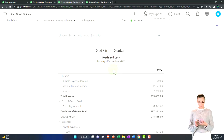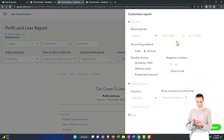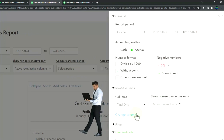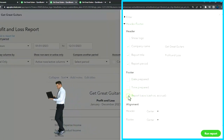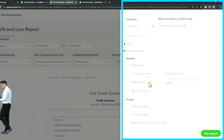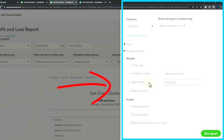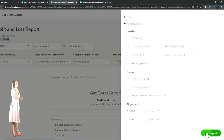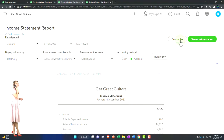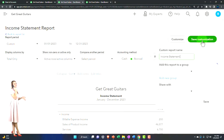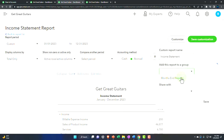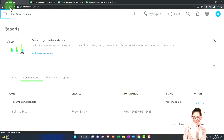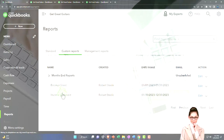Let's do the same for the income statement. Going up top, select Customize, get rid of the pennies, put brackets around the negative numbers, make them red, then go to header and footer — no date, time, or report basis. I'm also going to change the report title to Income Statement. Then save that. Save the customization, call it Income Statement, put it into my Month End Reports group. Now if I go back to the first tab and refresh it, I've got my Month End Reports — that looks good.